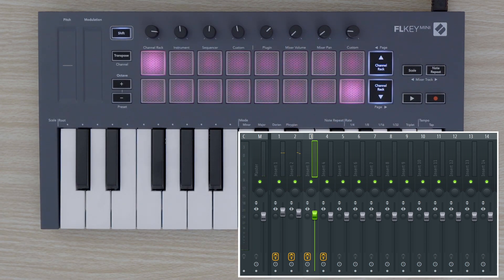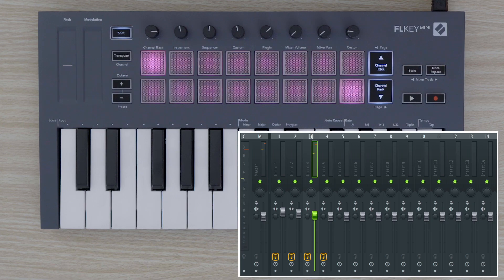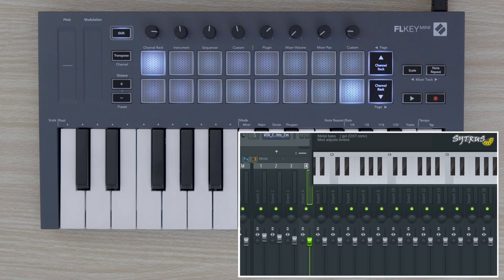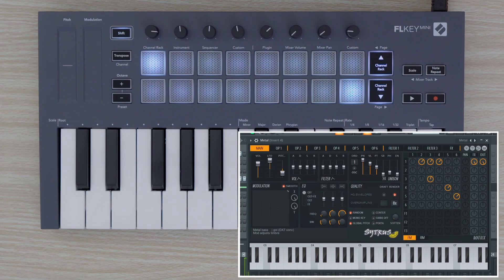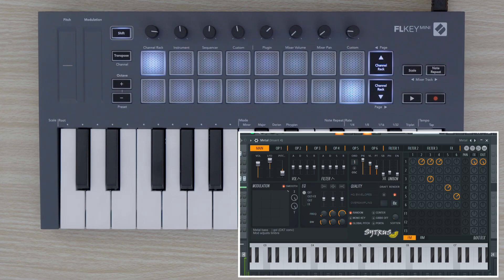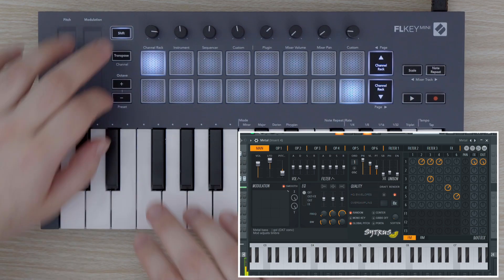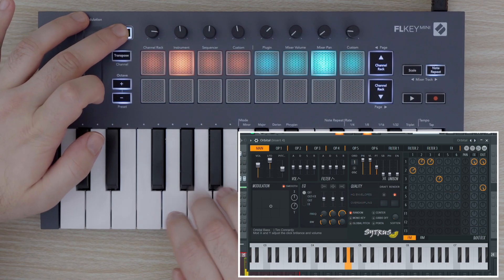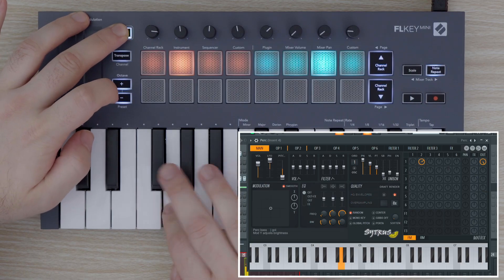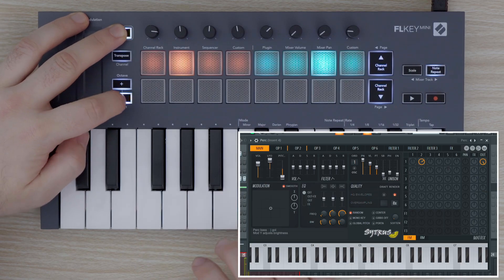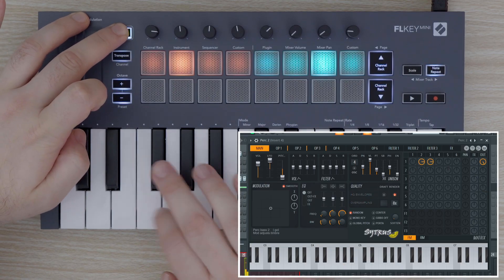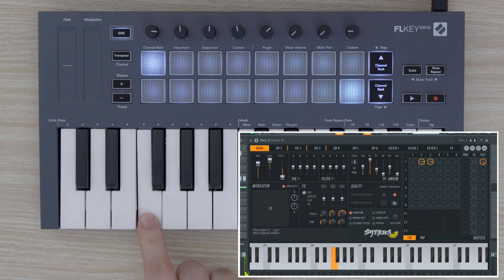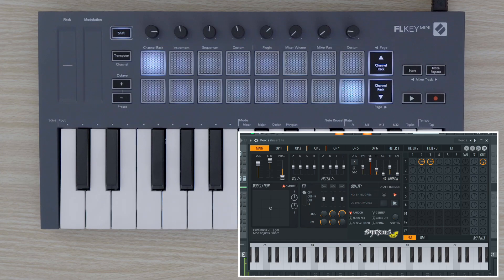Now let's play in some notes with the synthesizer plug-in that I have loaded into my channel rack channel. Hold SHIFT and press the plus or minus buttons to scroll through image line instrument presets. Now I'm going to hit the record and play buttons, then play my melody.